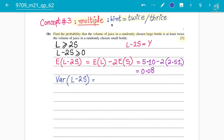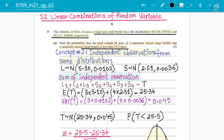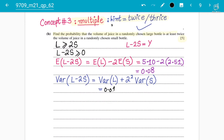Now for the variance of L minus 2S. Mean finding is straightforward, but variance requires care. The variance of L minus 2S equals Var(L) plus 2² times Var(S) — the minus becomes positive and the multiple is squared. So it is 0.0102 plus 4 times 0.0036, giving a variance of 0.0246.